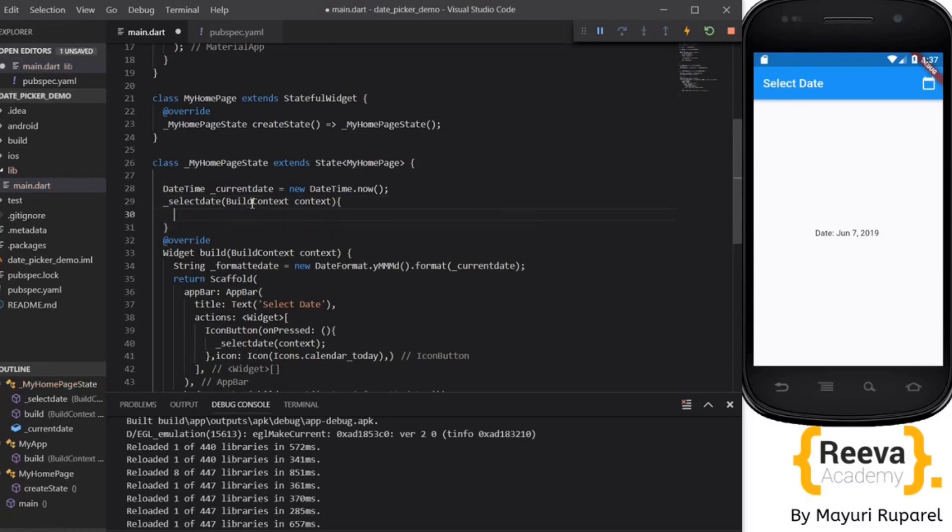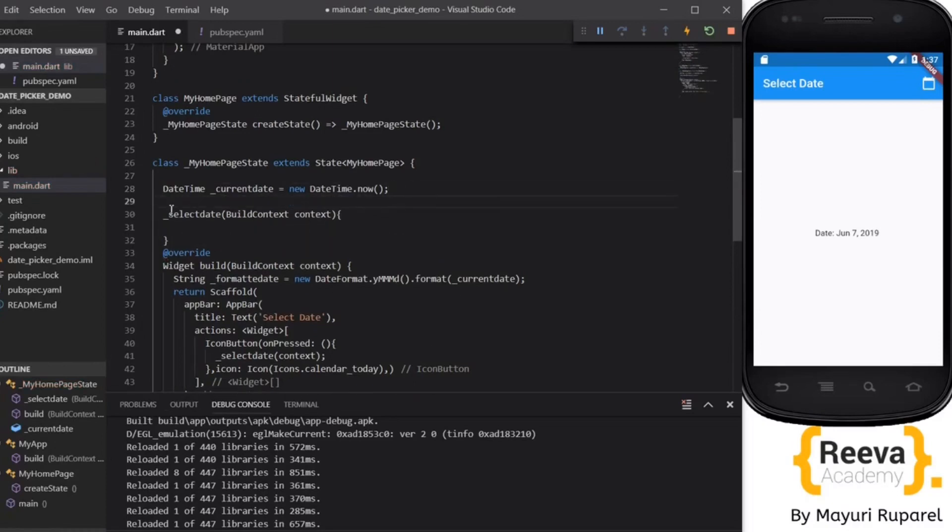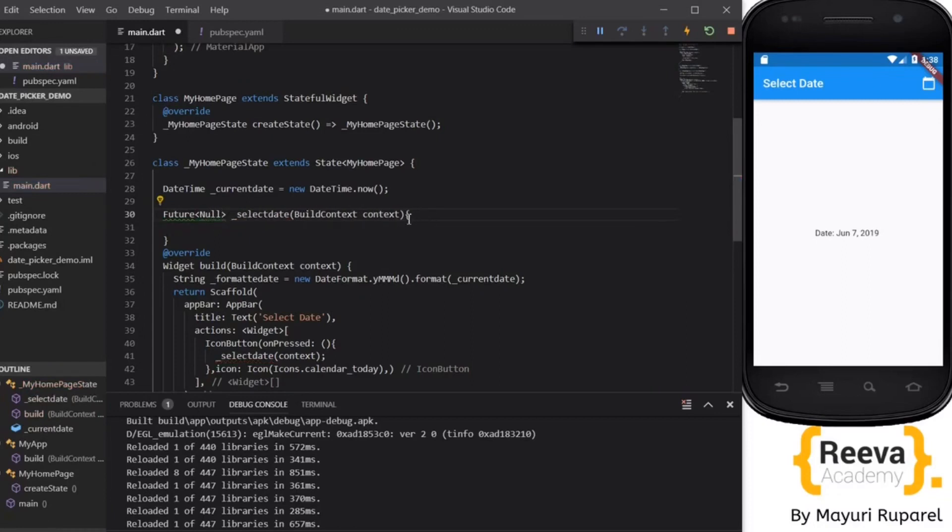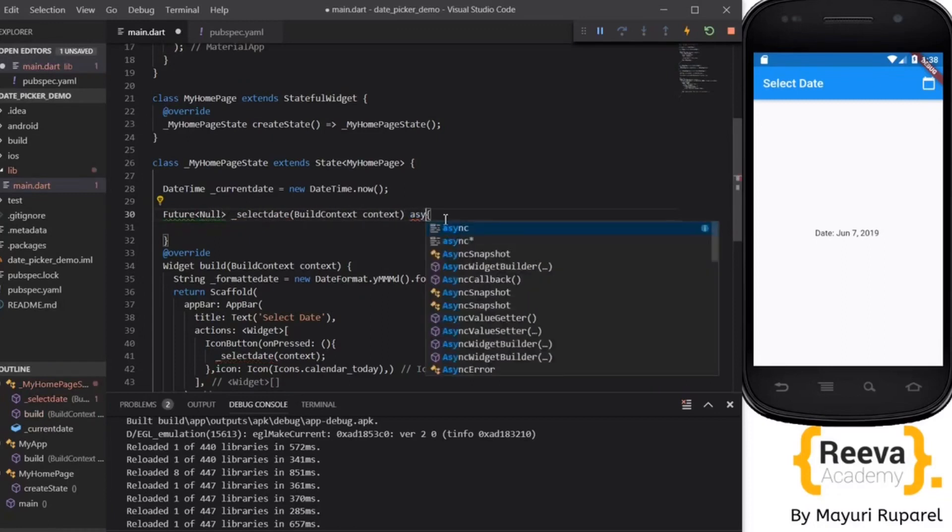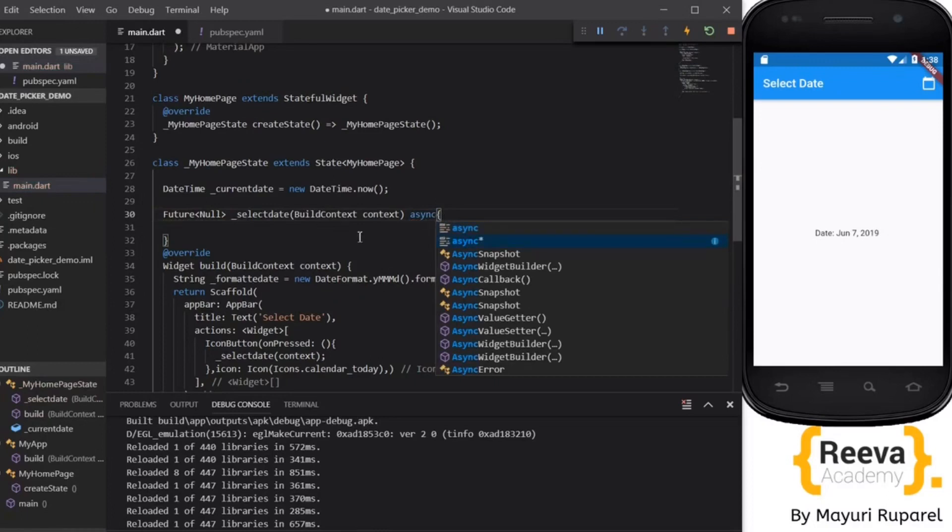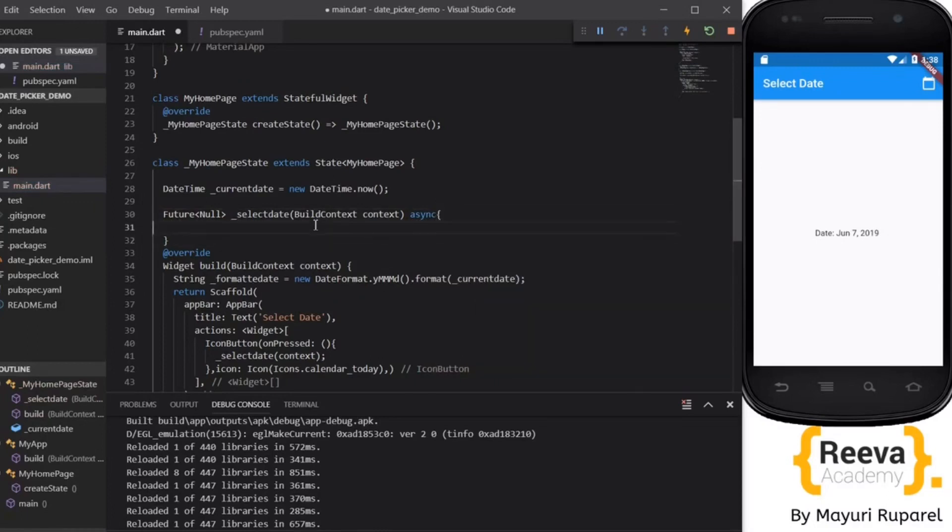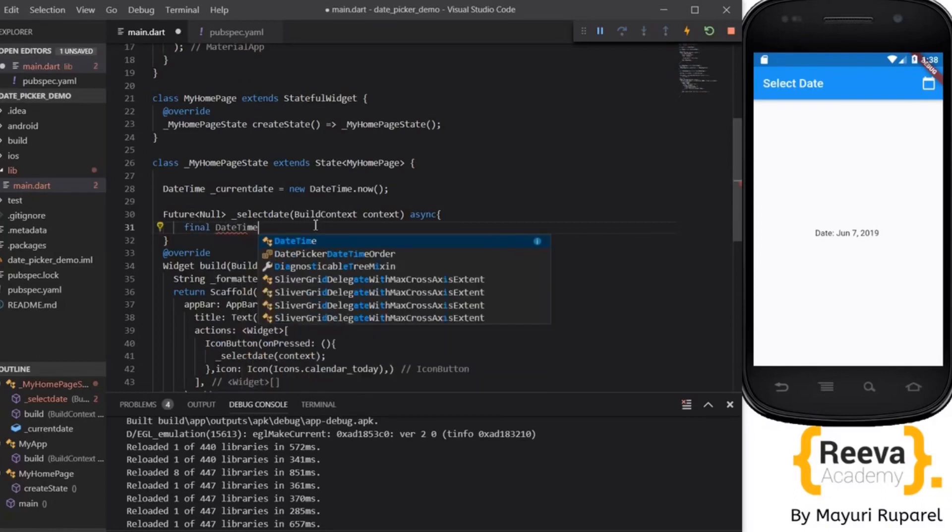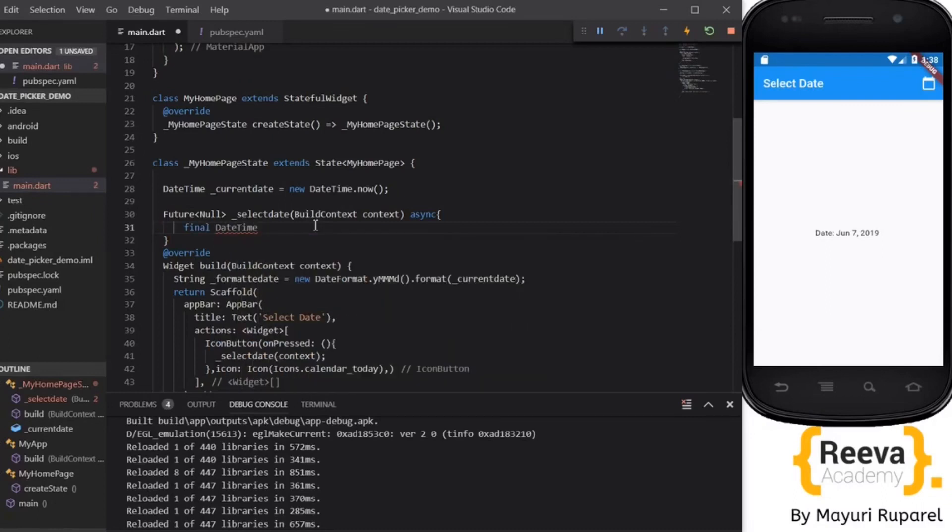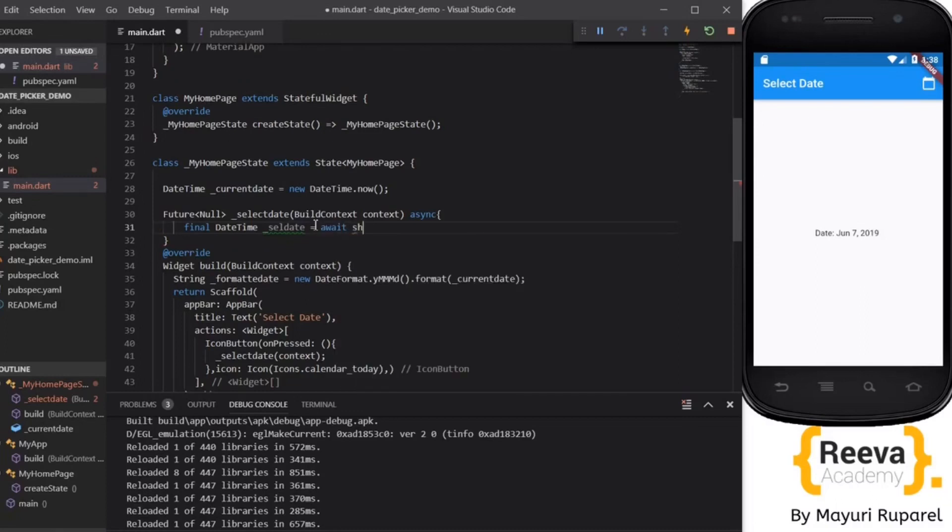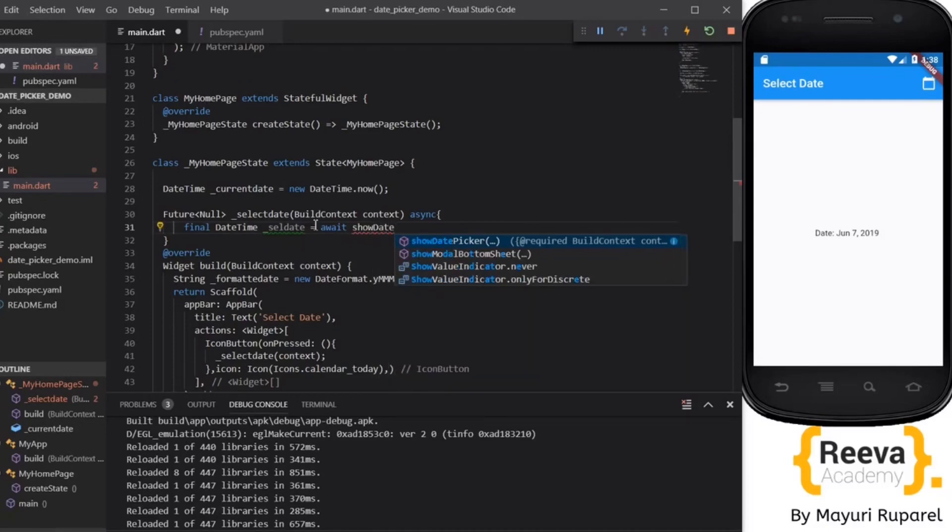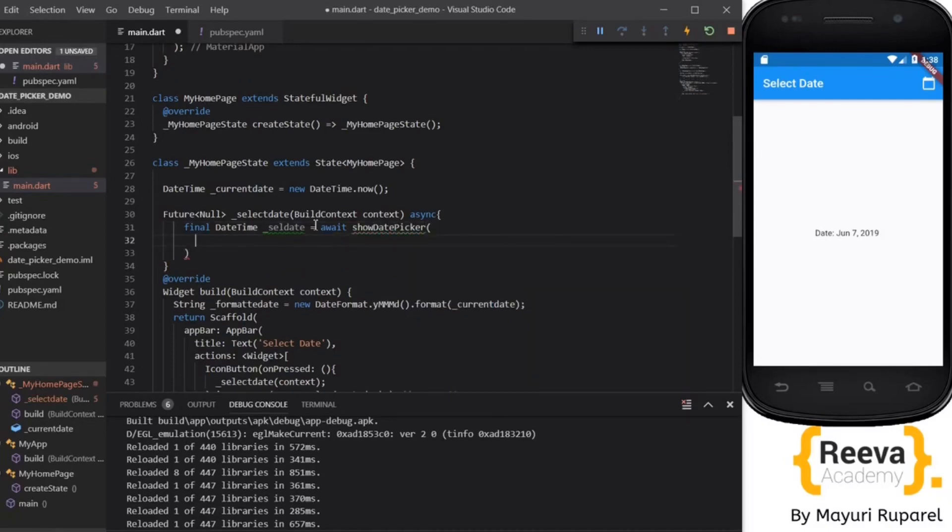And this selectDate method will return a Future because we have to wait for the selected dialog box to open. So it will be async await. We have to add async asynchronous. So what we will do is declare a variable here, final DateTime selectedDate. This selectedDate will await for the dialog to open and for us to select the date, so that is why this await over here is given.